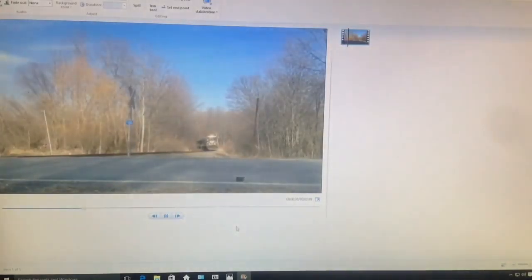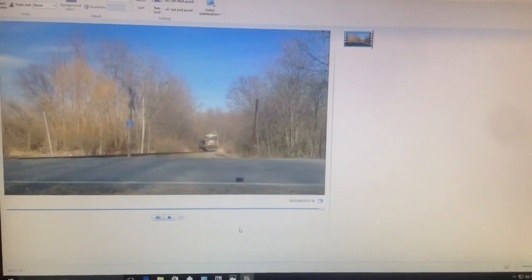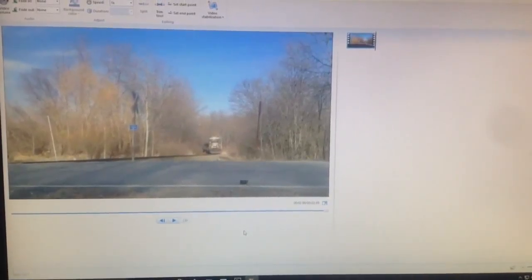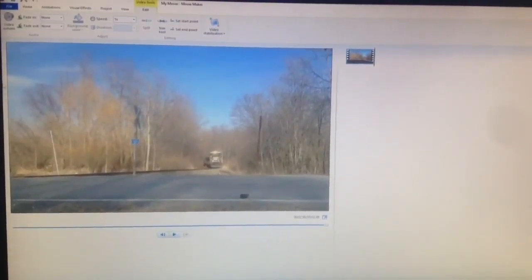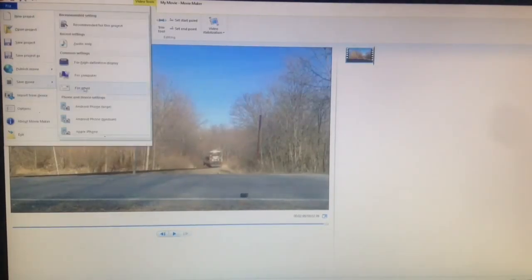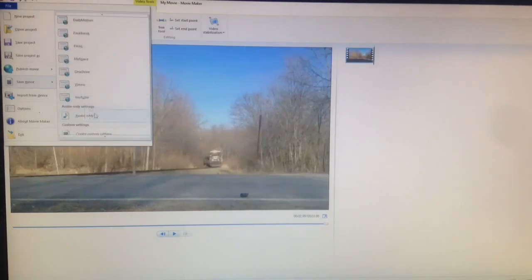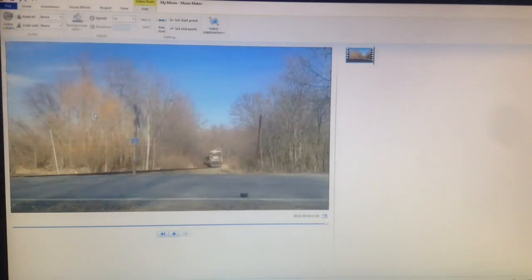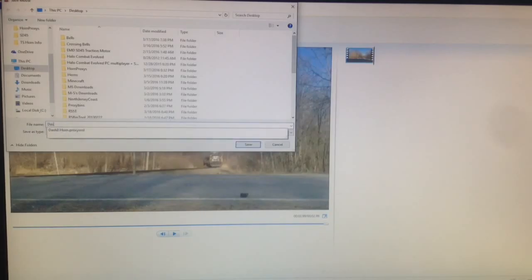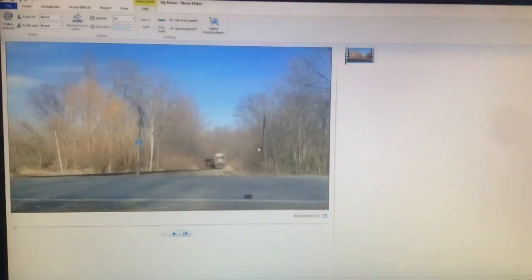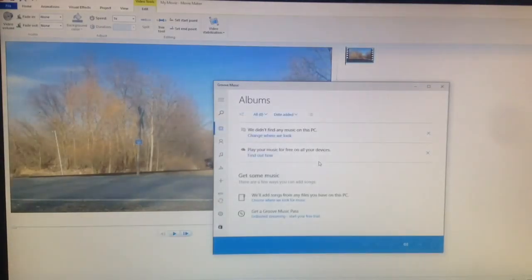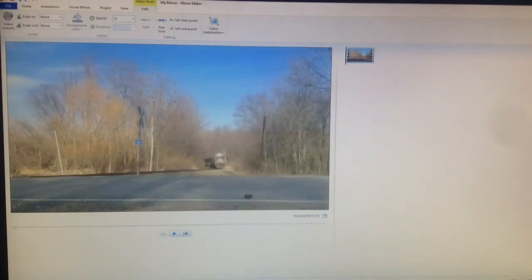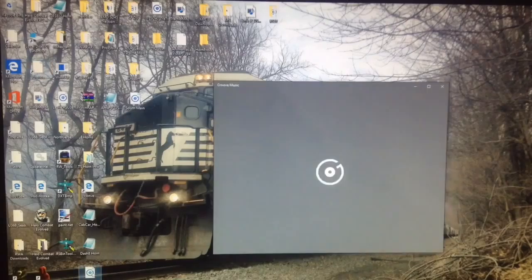Right there. So, and then we'll trim the end down here. Alright, so that sounds good. So, you can save that. And now, there it, that's our file. So, now what we're going to do is, we're going to go up to the top there, file, save movie, and then we're going to scroll all the way down to audio only. And we will just name it, uh, Dash 8. Not the, not the horn proxy. There we go. So, save. There we go. So now that is saved to our desktop. And that's it. That's what it sounds like. So, we can close all this out. And here it is, right here.